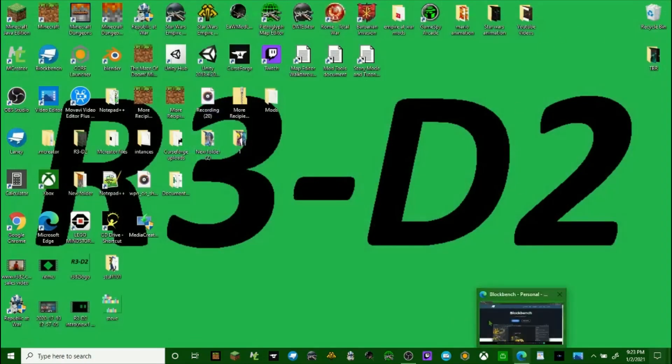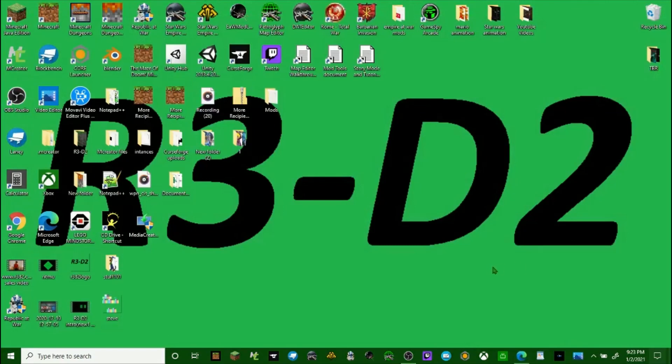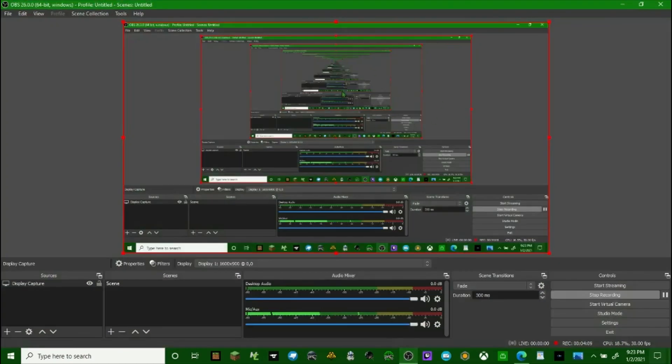I hope this tutorial has helped you guys, and I hope you guys can start creating your own custom skins without an internet connection now. Of course, you do need an internet connection to download the game in the first place, but thank you for watching this video.